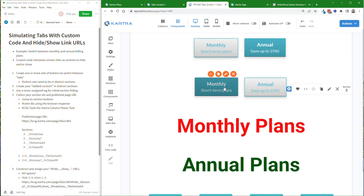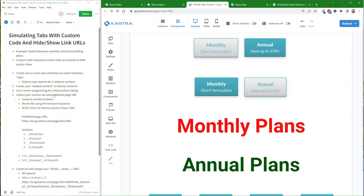So in order to configure the links for these buttons, we have to do a little bit of homework here. We need to get the section IDs. Kartra assigns a section ID to each one of these sections, and we're going to use that to control their display.